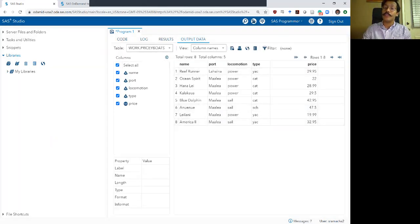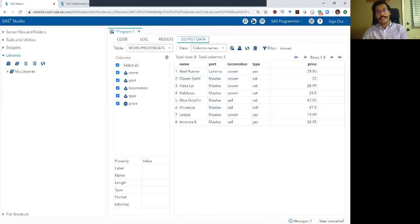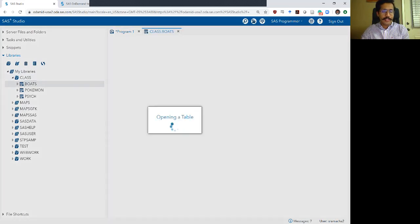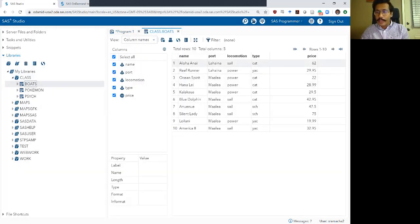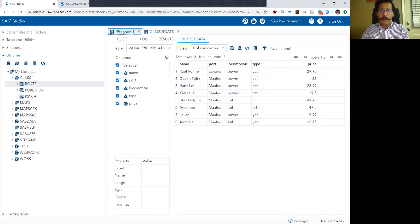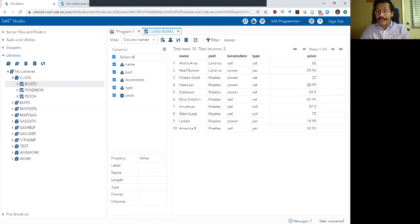We went from 10 rows — the log shows no errors — and the output data set now has 8 rows. None of the price variables are greater than 50. If you recollect in our original data set, there was one row with a price of 62, which was the only row greater than 50. So we went from 10 rows to 8 rows, and none of them have a price greater than 50.